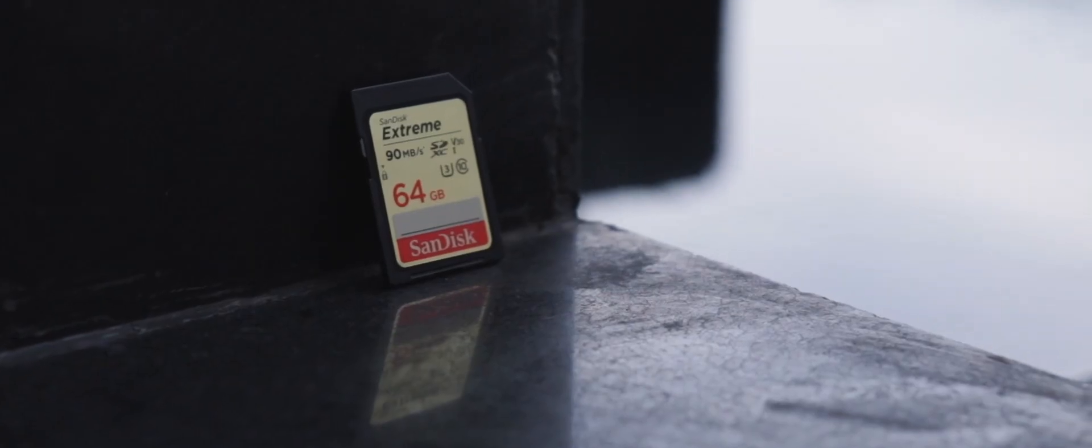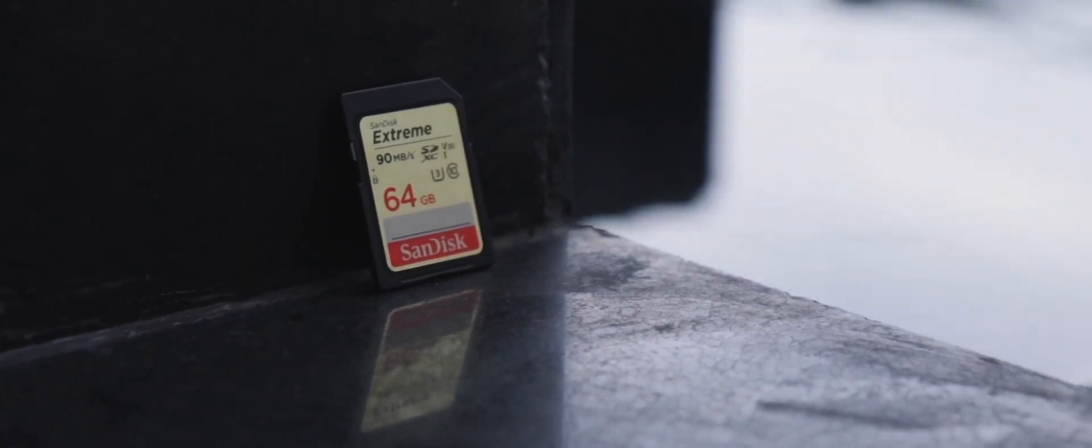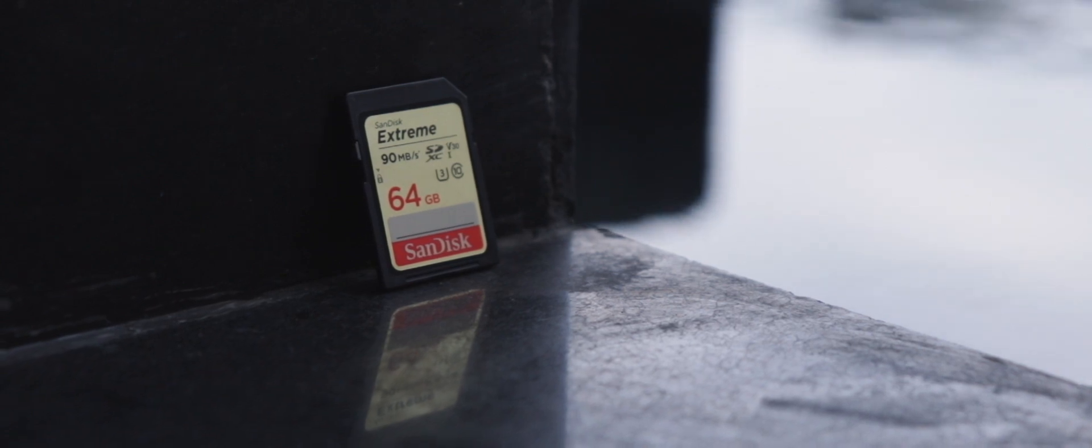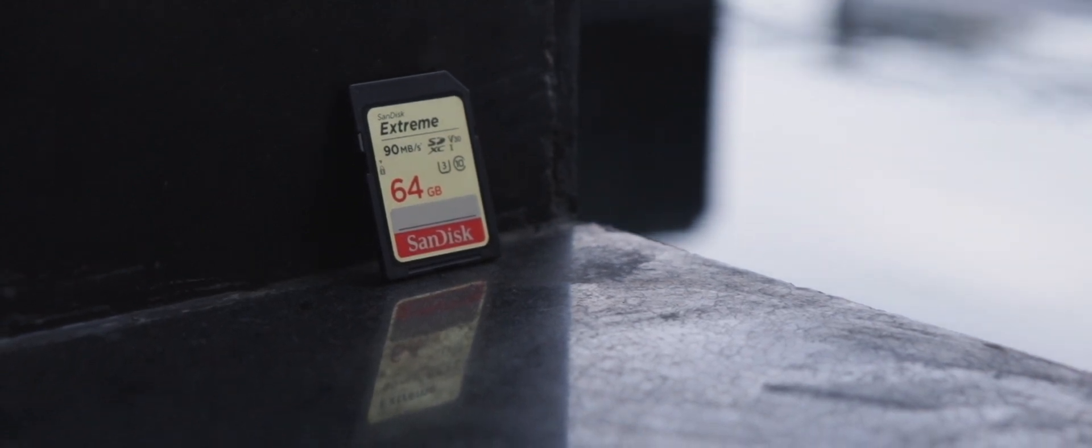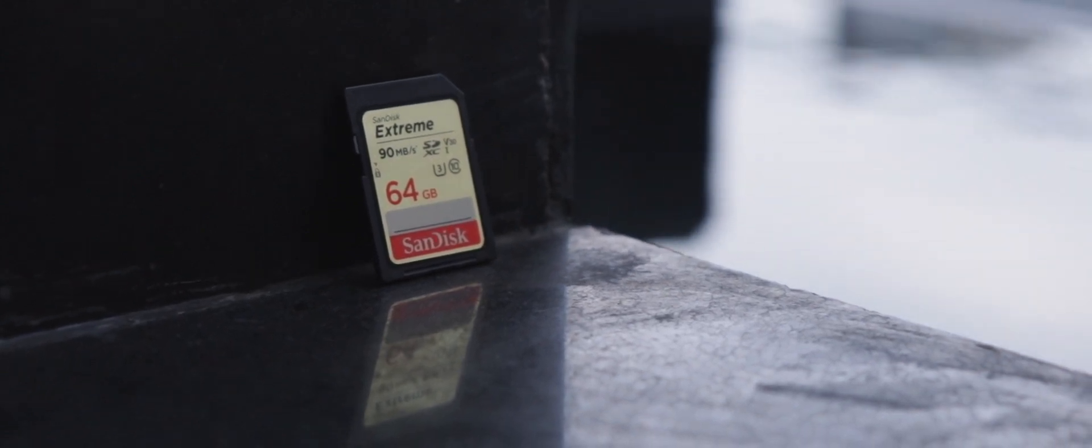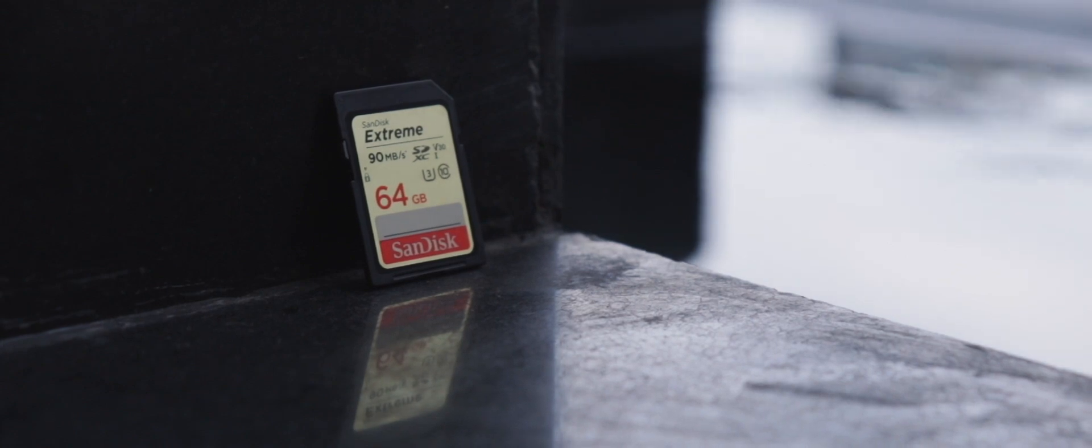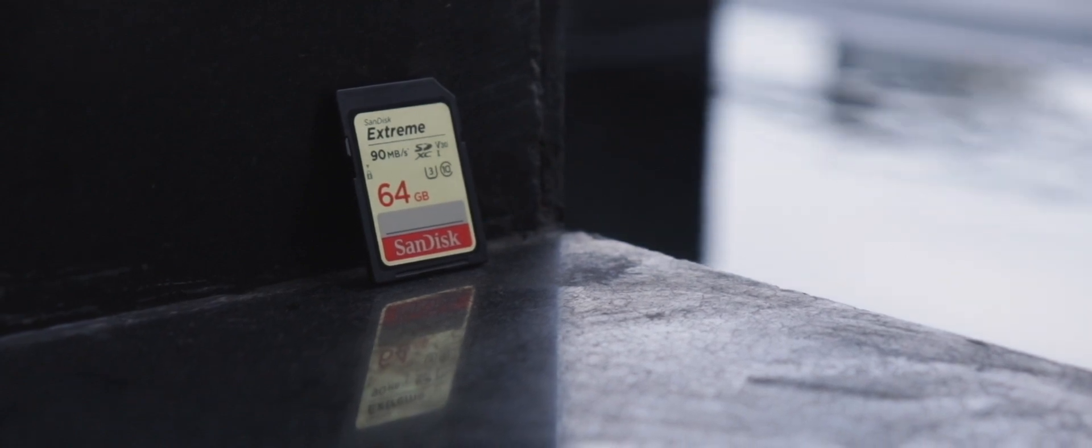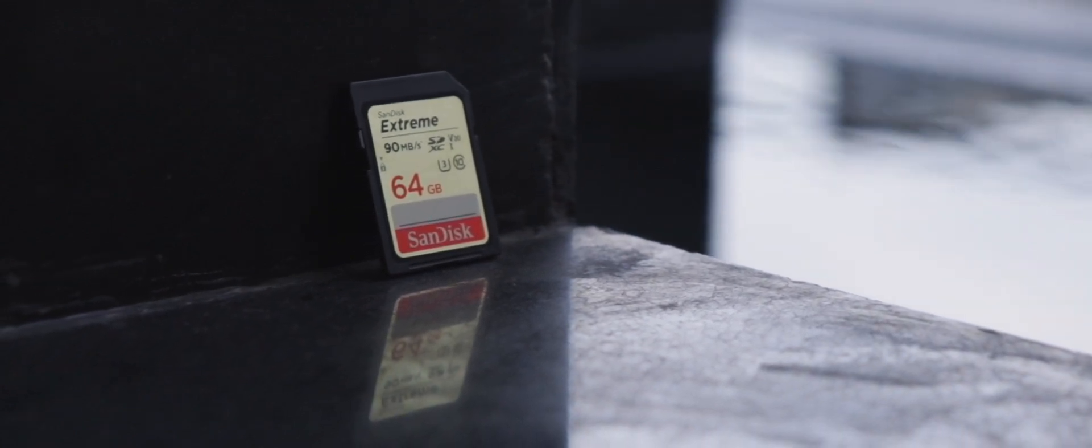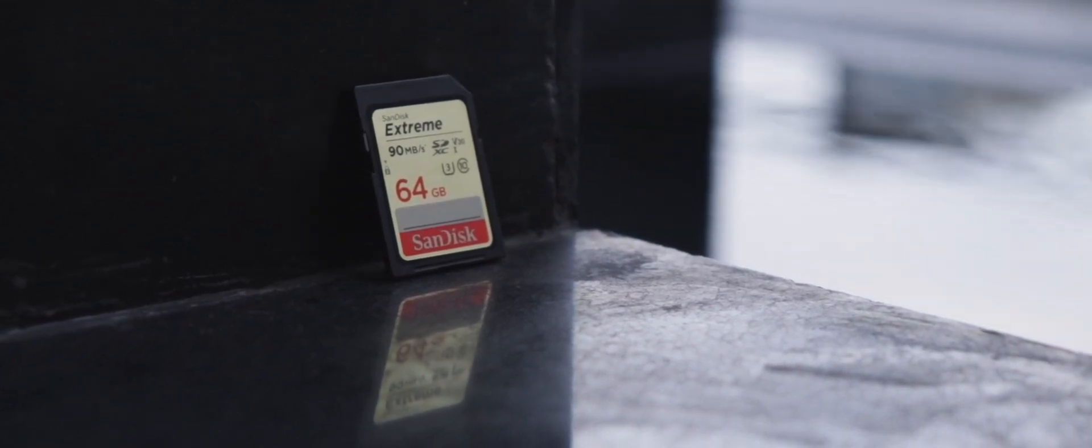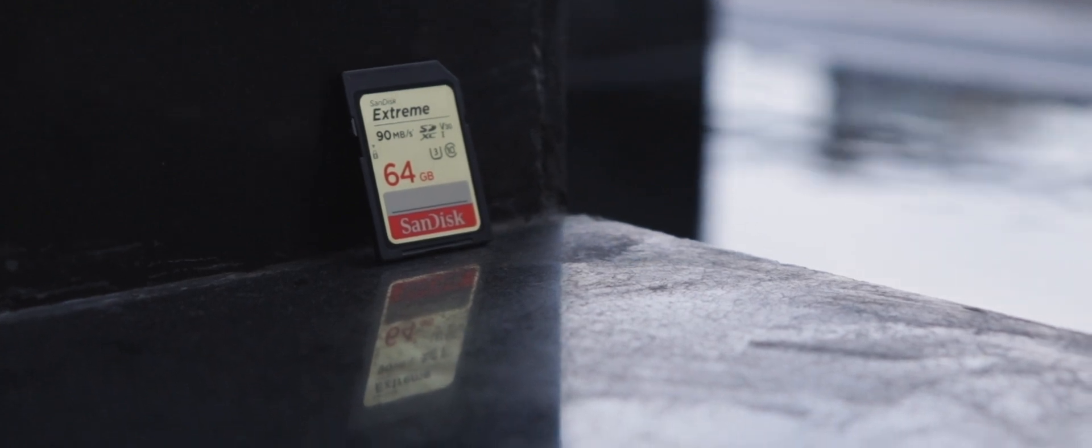Overall, if you are using ProRes 422HQ videos at around 1080p 120fps, this card has got your back. But above that, it may be best to opt for a faster card such as the more expensive SanDisk Extreme Plus. Thank you for watching and see you in the next one.